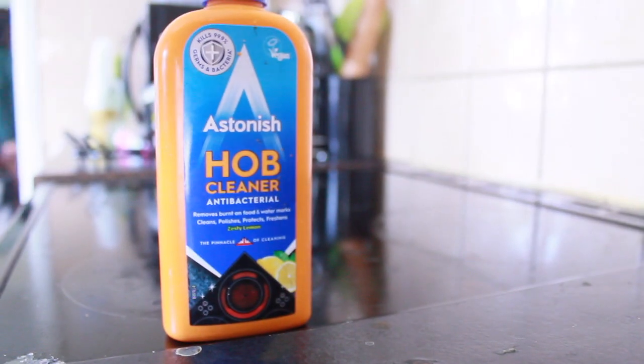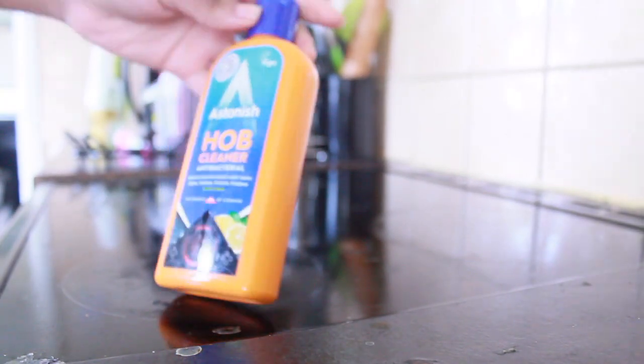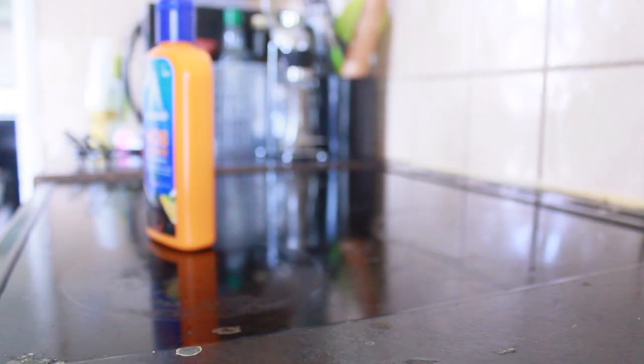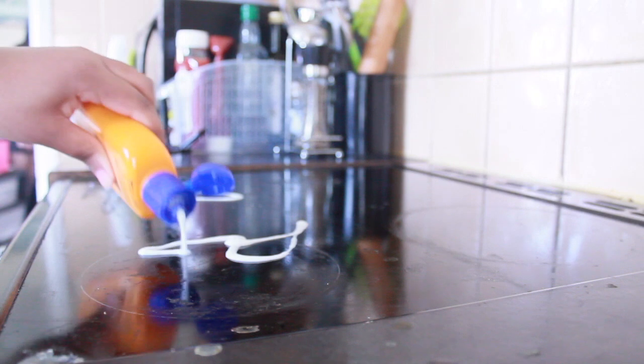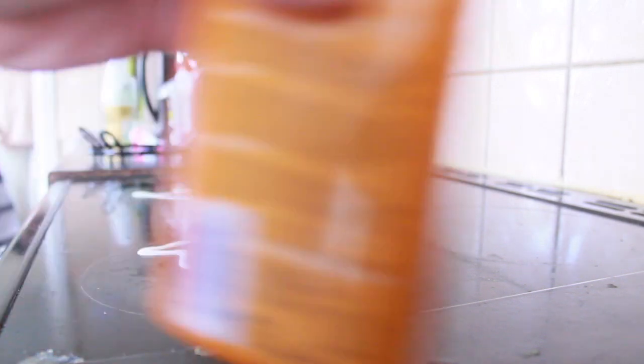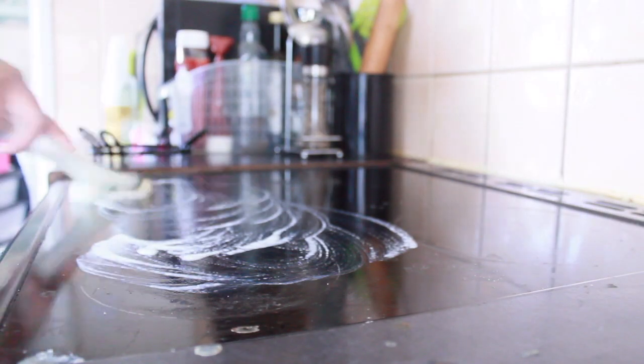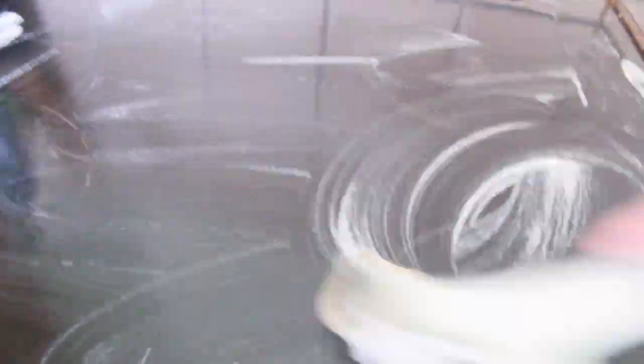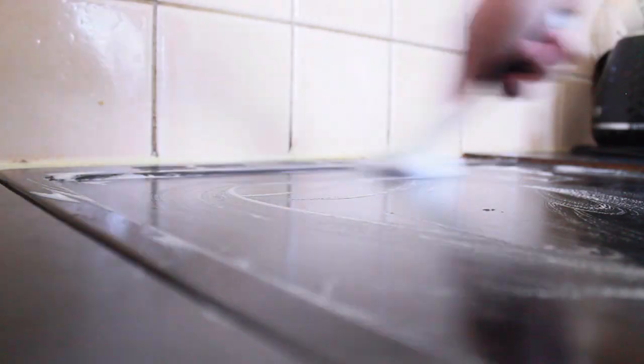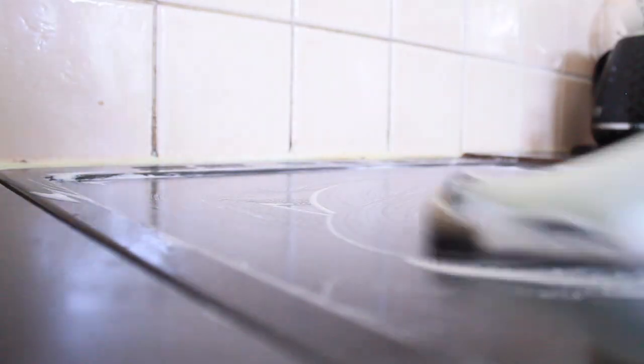I've been meaning to get these done for some time and I genuinely think it's time. So I'm going to be using the Astonish Hob Cleaner and it's the first time trying to use this. My two go-to products is the pink stuff but today I thought let me try the Astonish Hob Cleaner and it seems to be working quite well to be honest but not as great as the pink stuff.